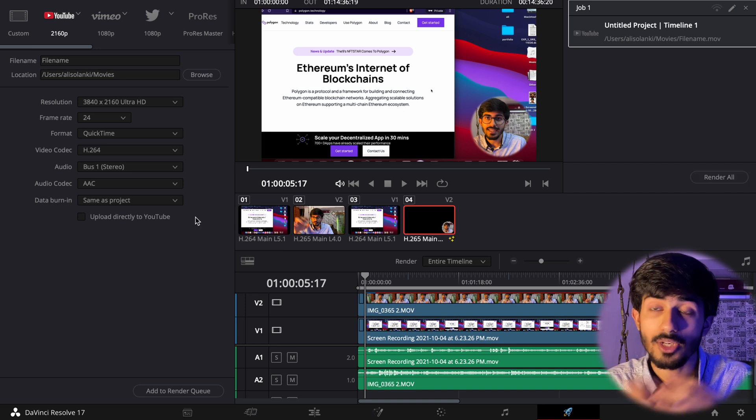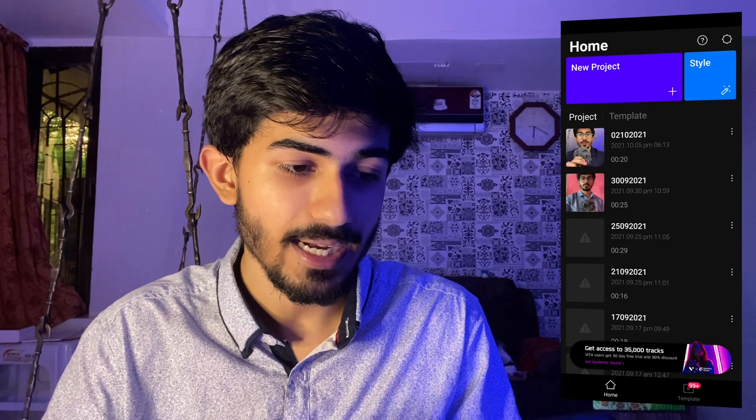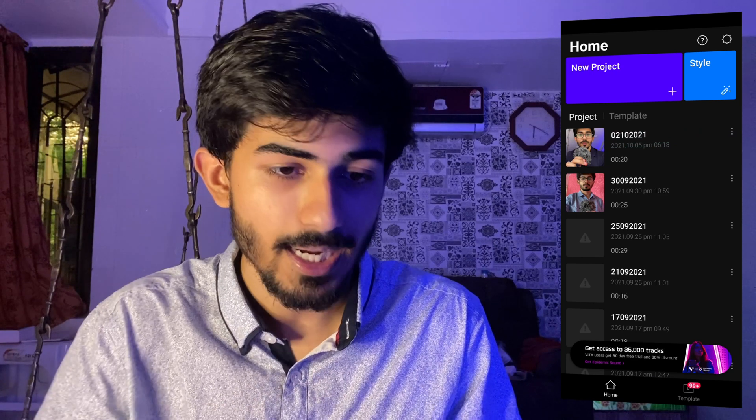Now let's hop onto my mobile phone and check out some basic editing there as well. I've opened up the Vita app — you can see I've made a couple of projects. Let me create a new project from scratch by selecting a video and editing it. Here you can see the full video from start to finish, and I'll remove the part where I'm not speaking. You can slide to trim and edit your video — this is where I started speaking and this is where it ended, so I've trimmed it down.